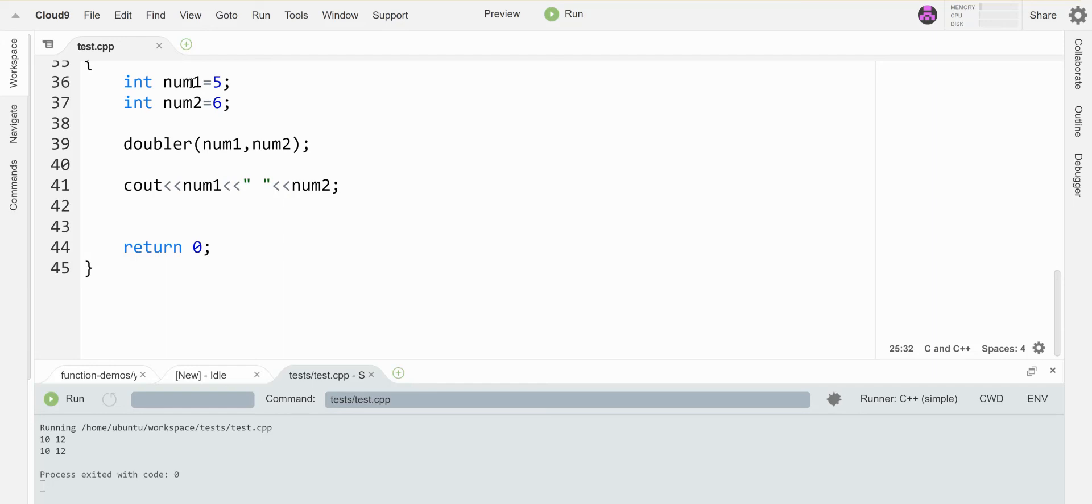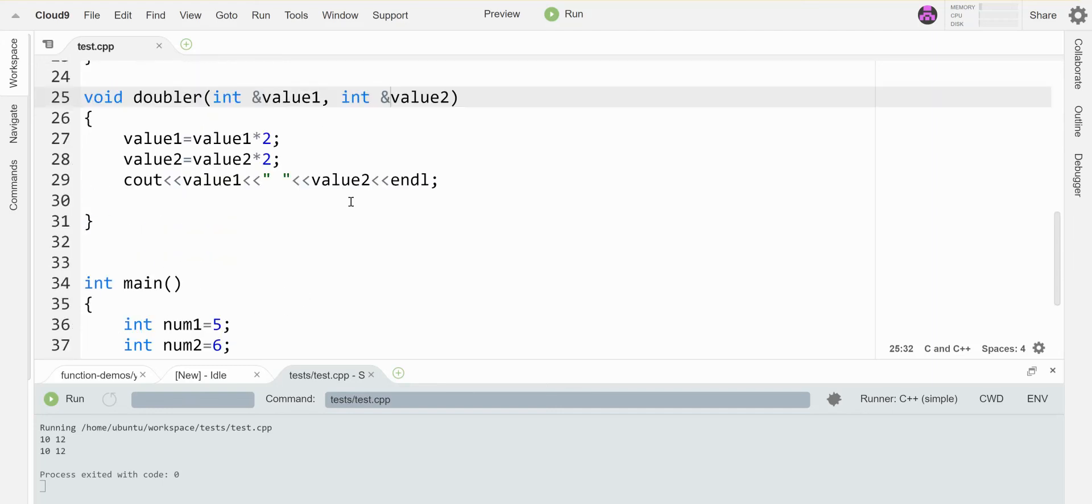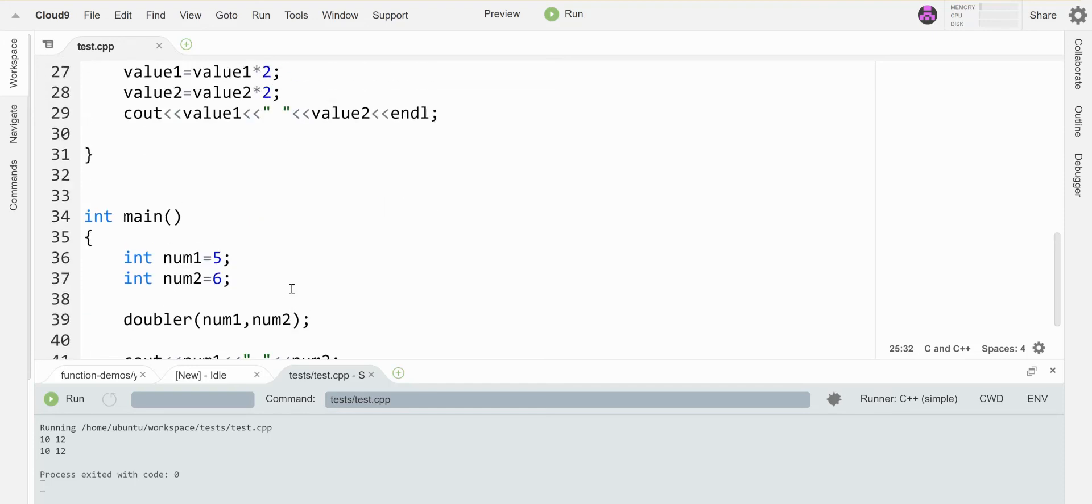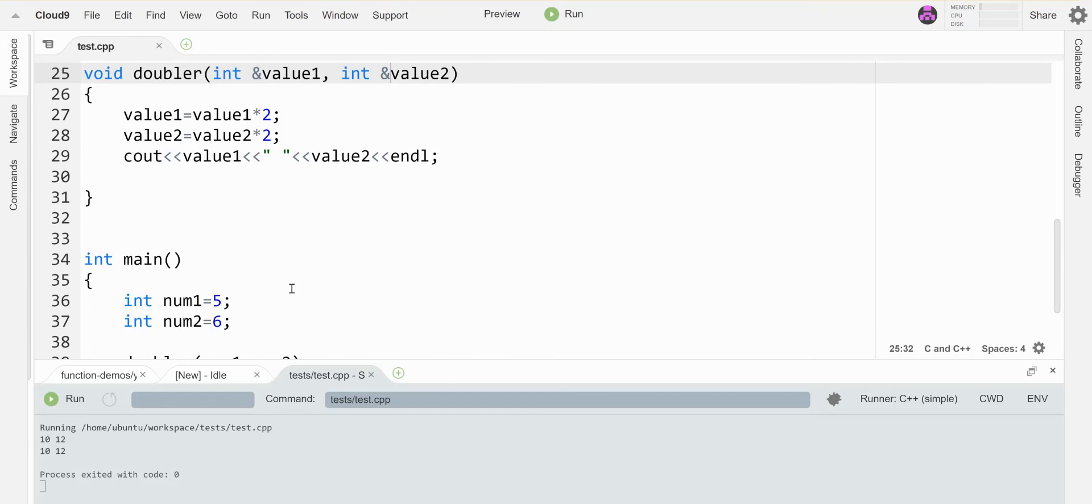There is no copy, it's just pointing directly to the real variable and so those changes stick. And in that way I can get more than one piece of information or more than one change to go back from the function into main or to whatever other function called it.